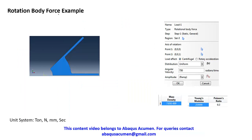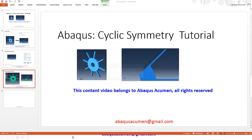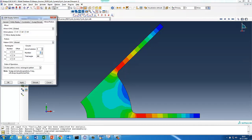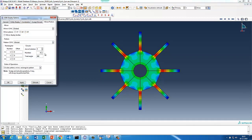We'll do the same rotational body force example — the structure rotating at 750 RPM — using SI units: Newton, millimeter, second, and standard steel material properties. We'll convert this into sector symmetry. Also, for post-processing, you can solve just the sector but display it as a full model by specifying eight sectors and applying.